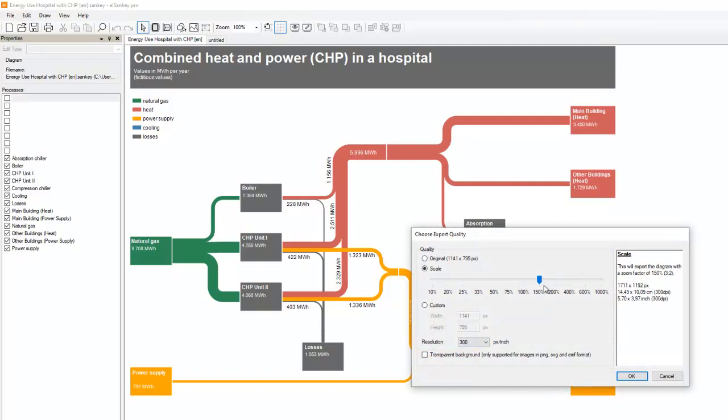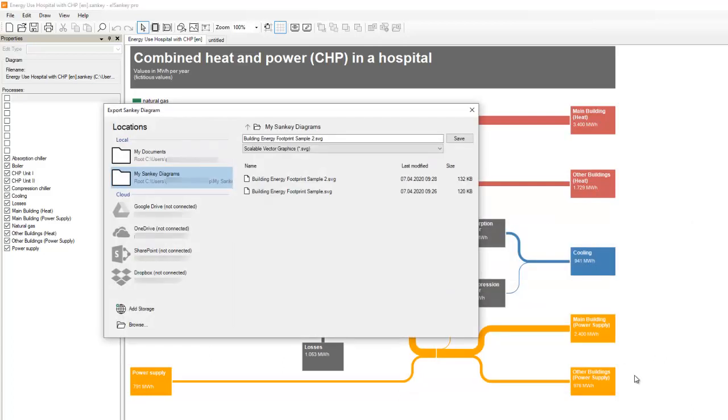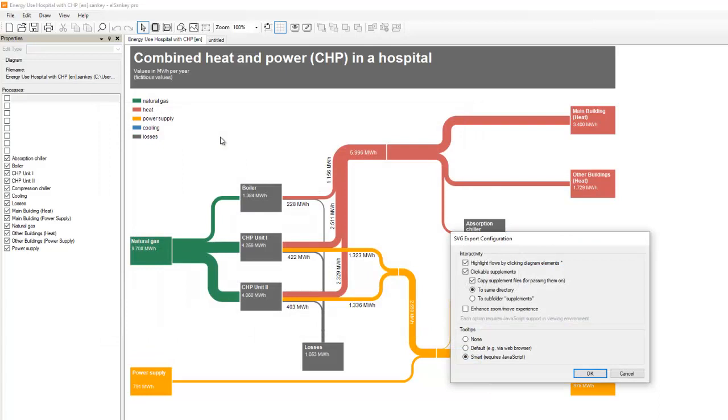Export as SVG is another new feature in eSankey 5. The scalable vector graphics format has a very high quality and it can be viewed in a web browser. So just choose the SVG export format, state a name and save it to your hard disk.